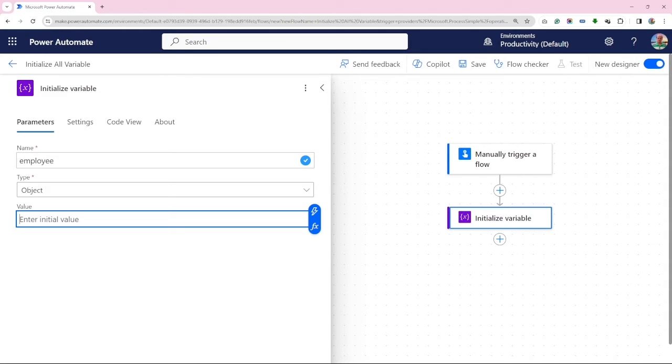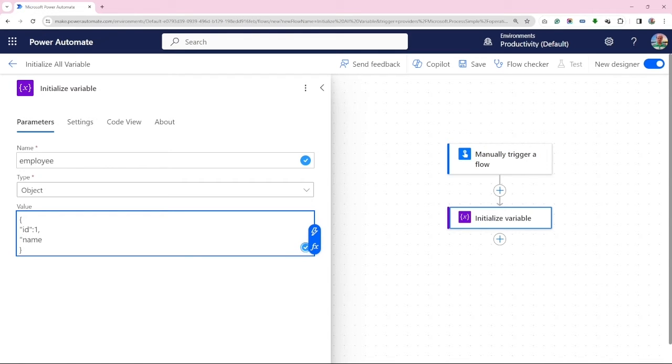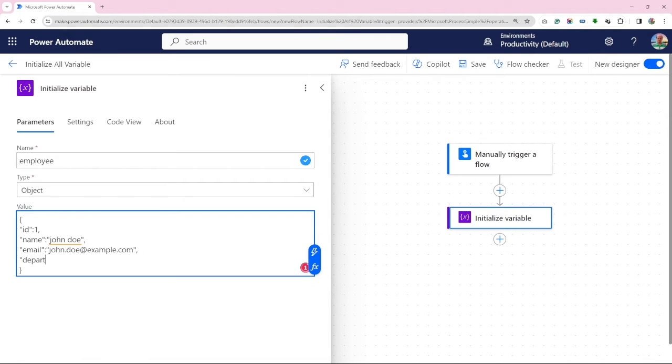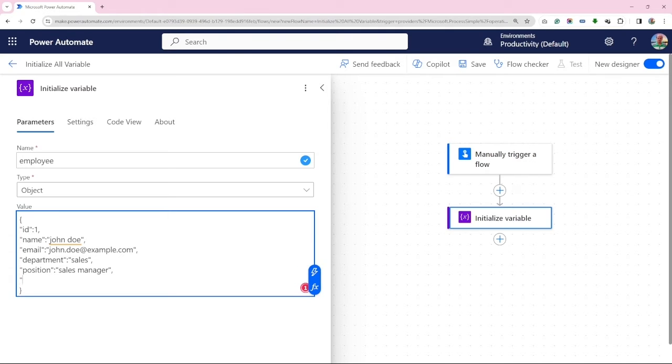Let's construct a JSON variable for the employee. ID 1, name John Doe, email john.doe at example.com, Department sales, position sales manager and salary 50k. Click on save.